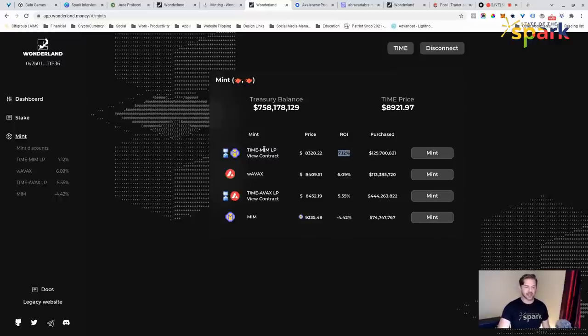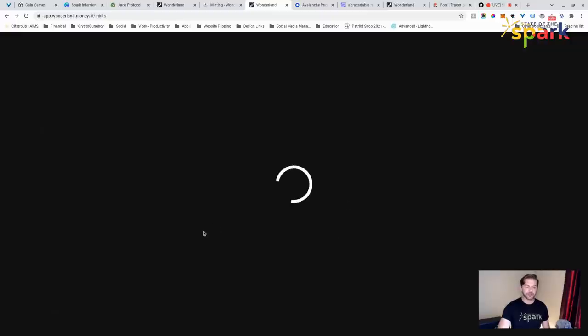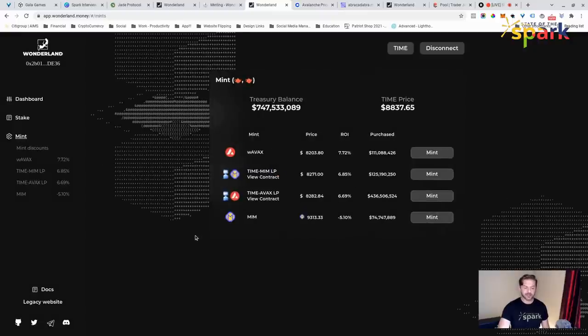Just a moment, I was looking at the Time AVAX LP and this was almost at 8%. These markets change quick. And if I refresh, that's 5.55. If I refresh, that's going to change. Here we go. Time AVAX, 6.69.